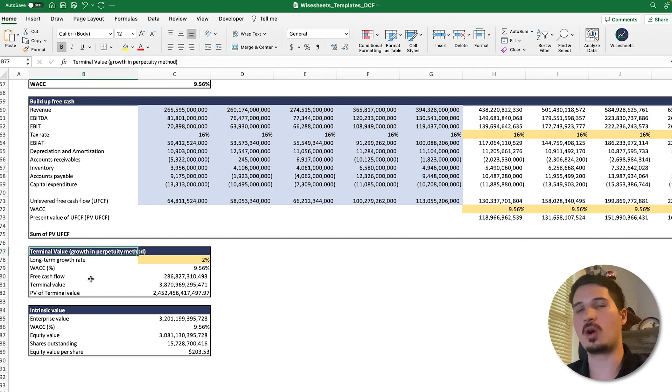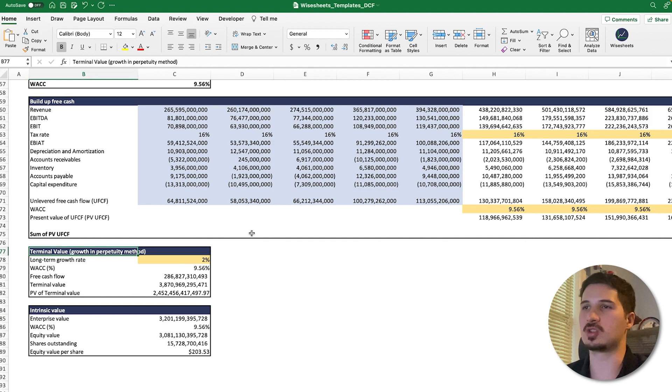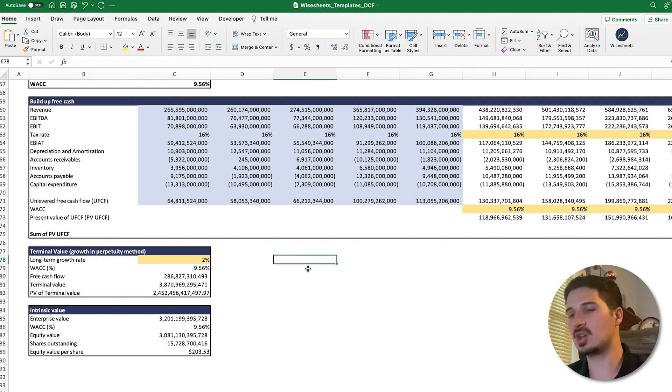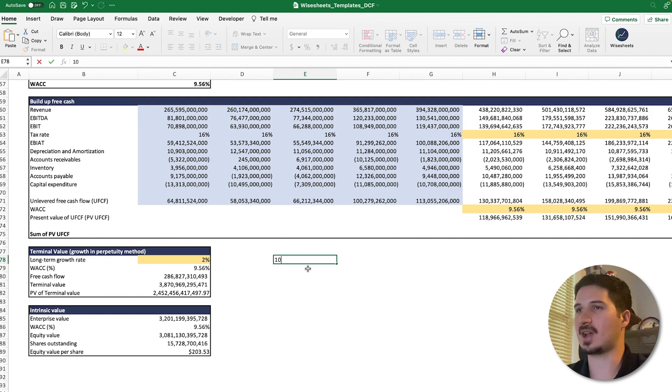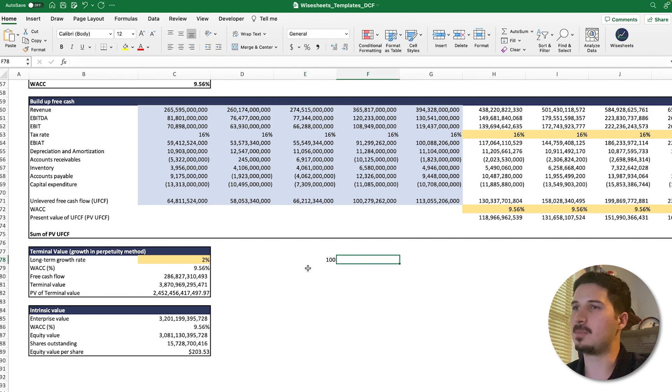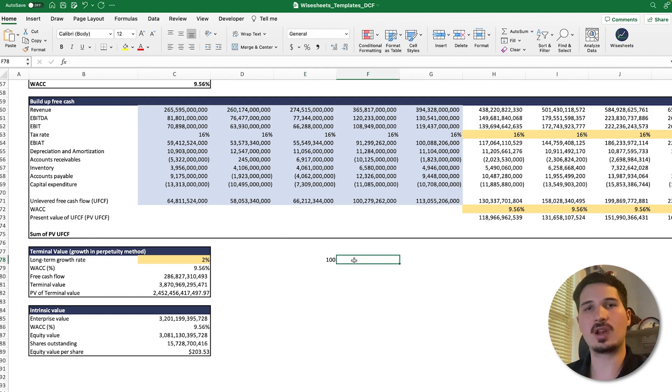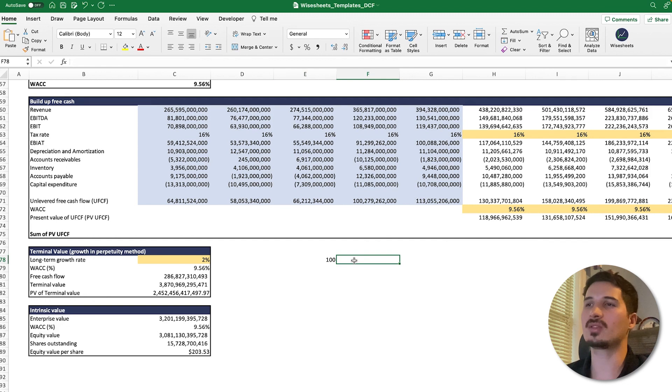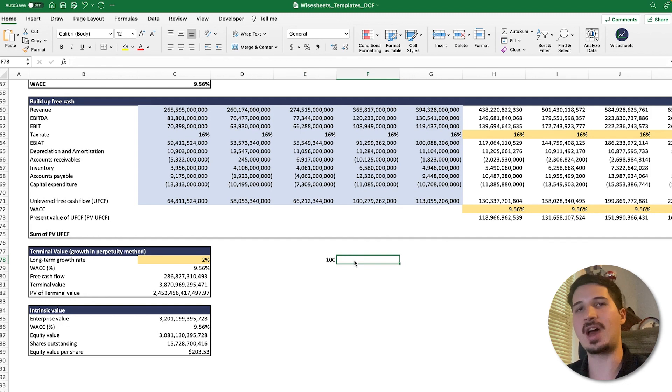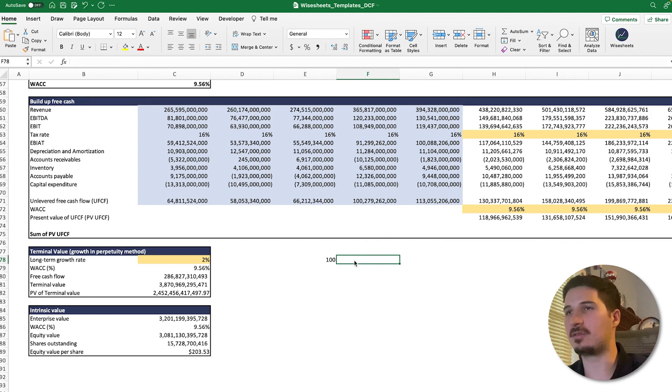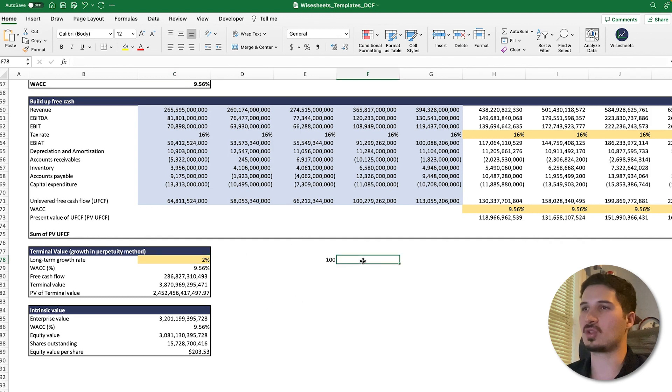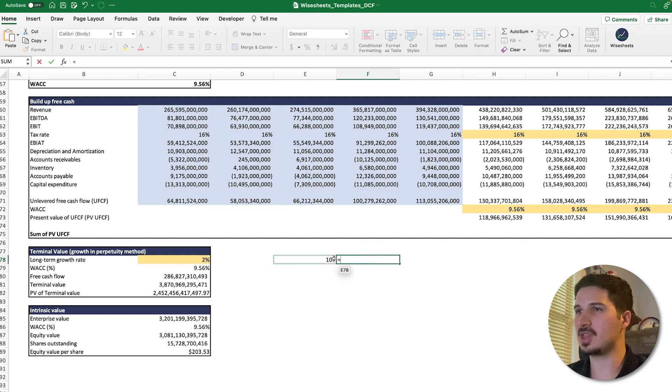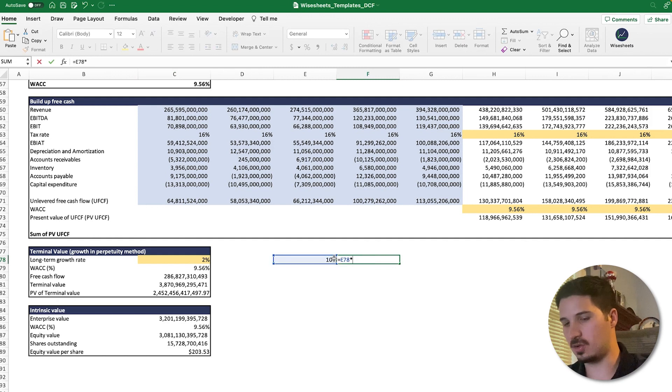This method basically states that imagine you sell a company and at that time it's generating a cash flow of a hundred dollars. What you're going to do is try to project what the yearly growth of that free cash flow will be forever. In this case, we have a long-term growth rate of two percent, so every year you would take that hundred dollars and apply the growth rate.